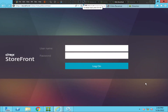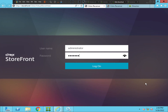Hi everyone, I hope everyone is doing well. In this video I am trying to troubleshoot a particular problem. I will log into my Citrix Storefront portal and log in as administrator first.